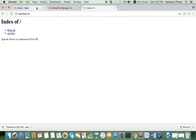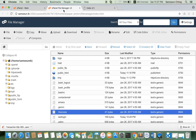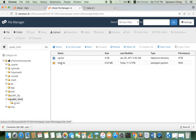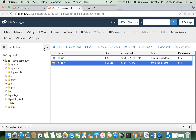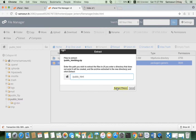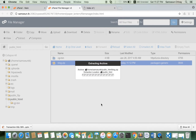I go to public_html. I have my project here. I'll just upload it, not compressed, so it's right here. Just wait a minute while it uploads.